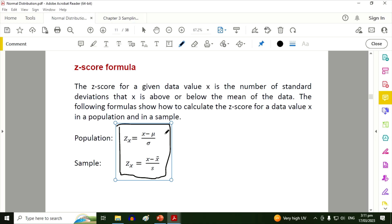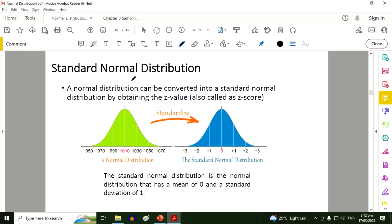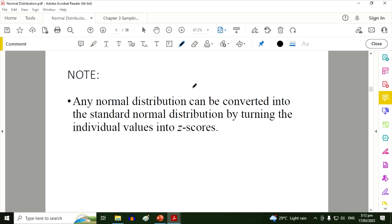The first formula is used when the given data is based on the population; the second formula is used when the given data is a sample. For now we will concentrate only on the population formula. The standard score, commonly referred to as a z-score, is a very useful statistic because it allows us to calculate the probability of a score occurring within a normal distribution and enables us to compare two scores from different normal distributions.